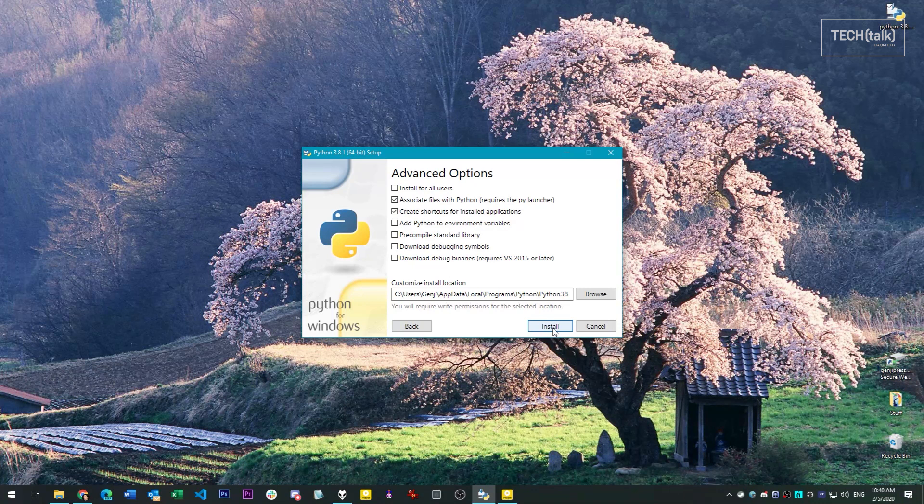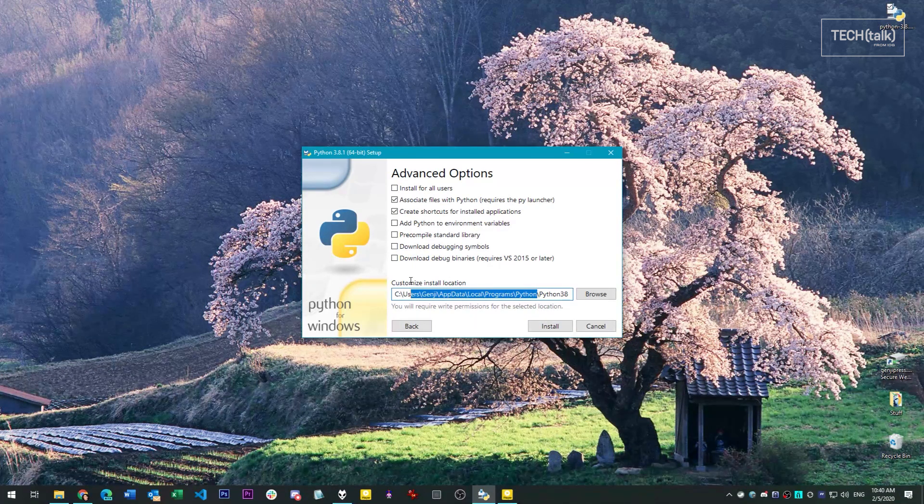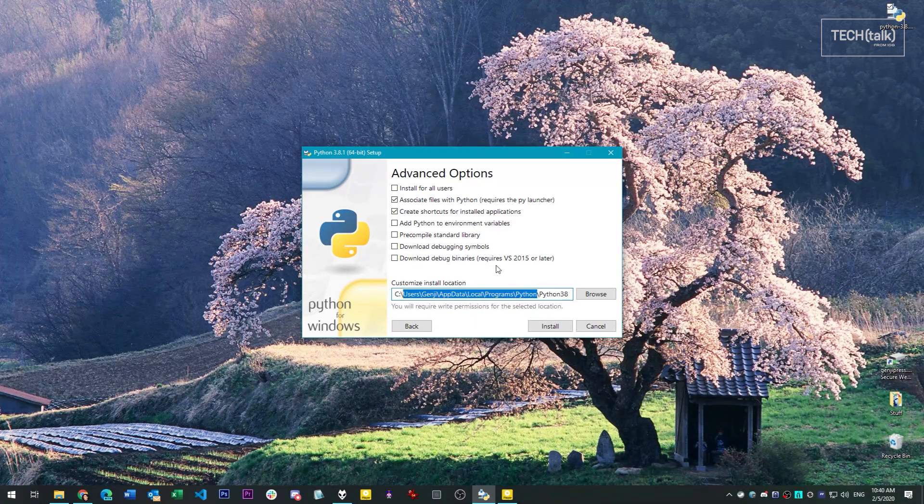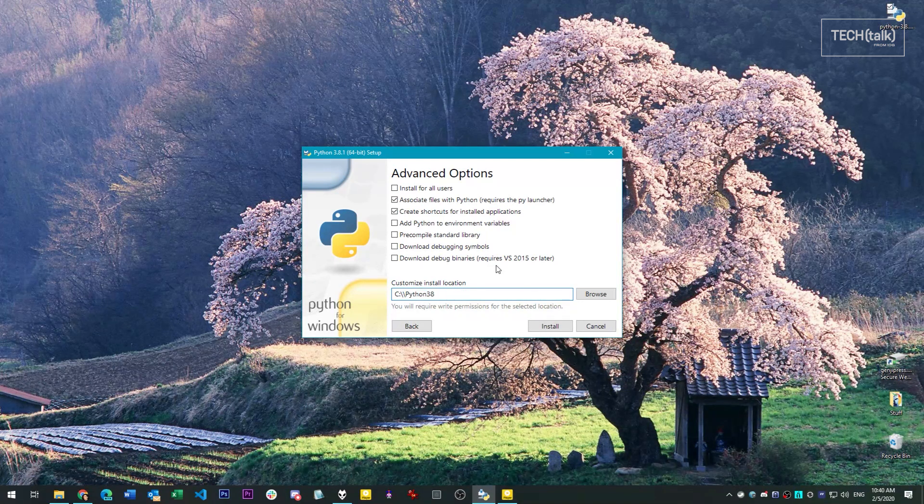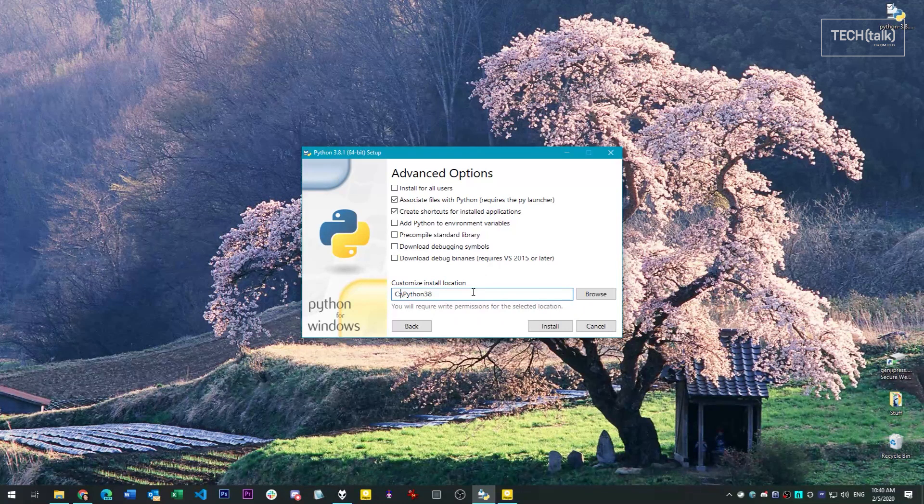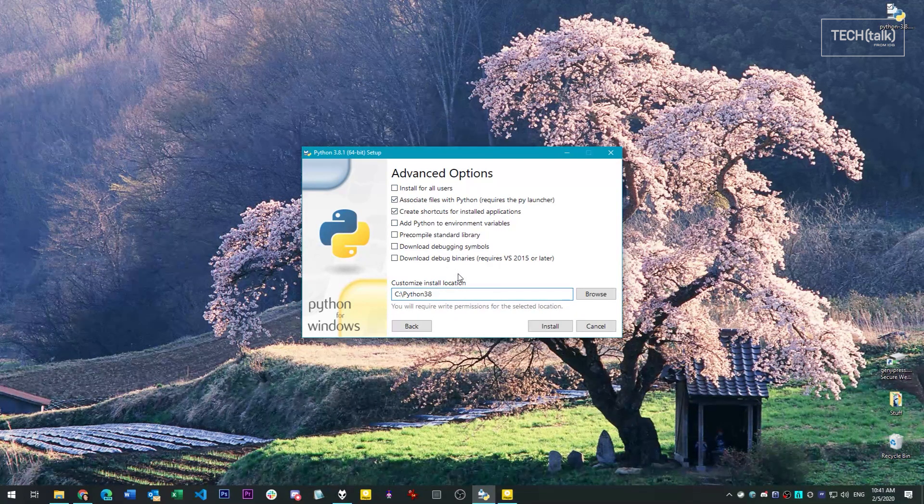In the next step, customize the install location to something a little easier to reach than this very deep level of directories. I prefer to place it right off the root drive. All of these other options can also be left as-is.